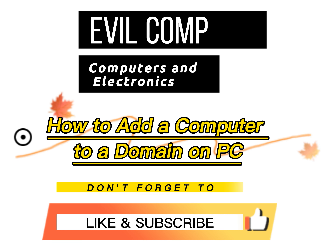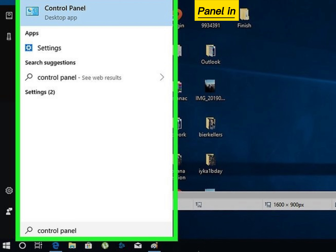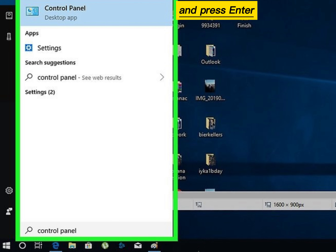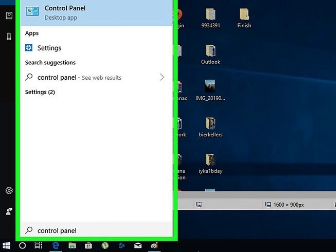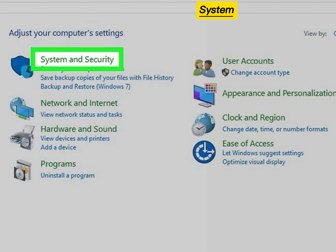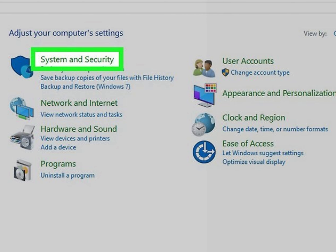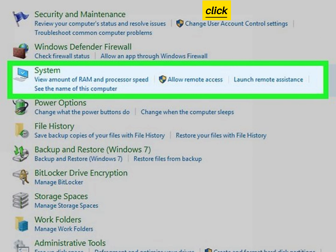How to add a computer to a domain on PC. Type Control Panel in the search bar and press Enter. Click System and Security. Click System.